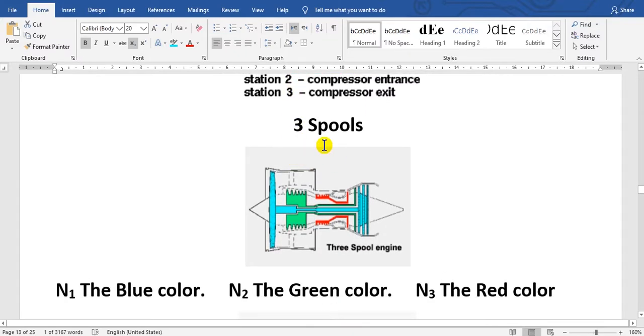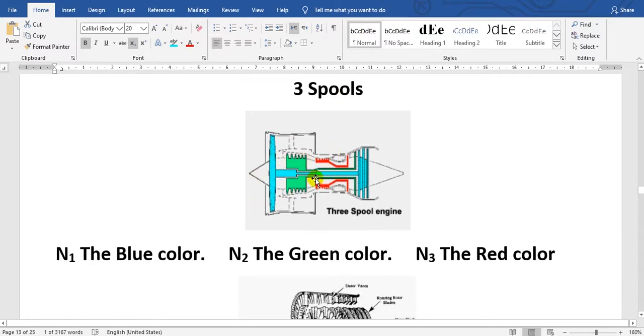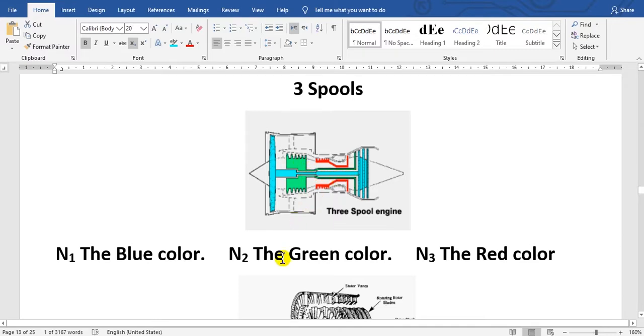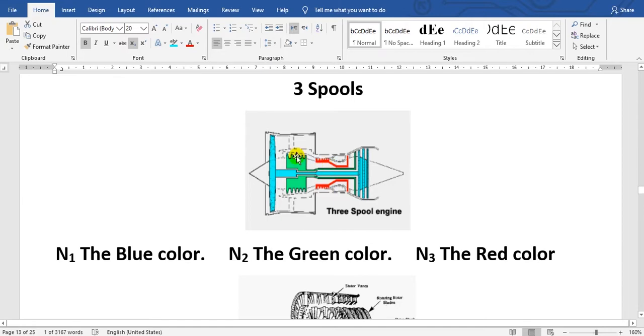Here, three spools such as Rolls-Royce engines. N1, the blue color, is the fan. N2, the green, here the compressor. N3, the red. Here we call this intermediate. This is the intermediate and this is N3. Three spools.